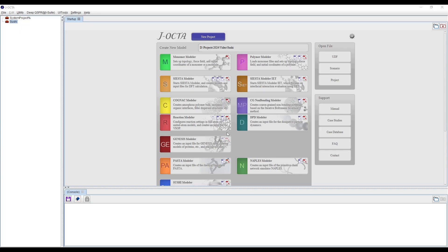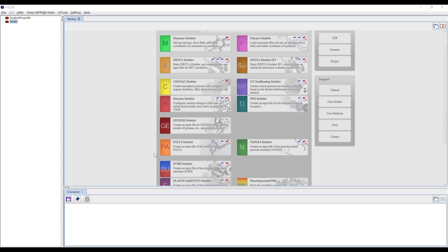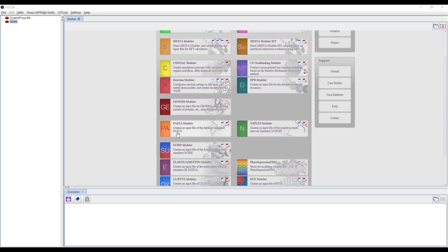Today we are going to see the SUSHI modeler. As we have gone through multiple modelers which help us to simulate at various scales, the next higher scale — the meso scale — ranges from around 10 nanometers to 100 nanometers, with a time scale from around 10 to the minus 8 up to one second.